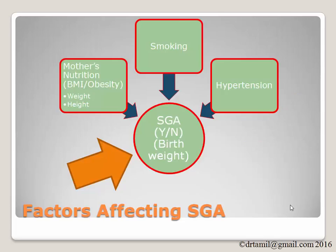This data set is the same data set as we used before. It is on factors affecting SGA, small for gestational age.